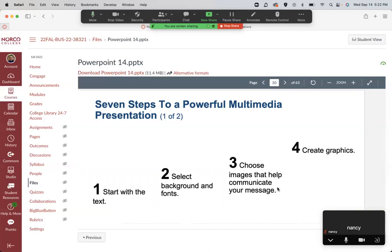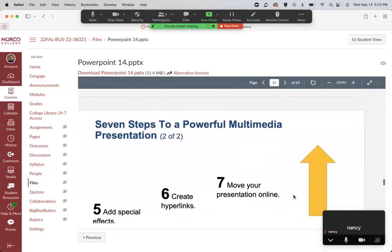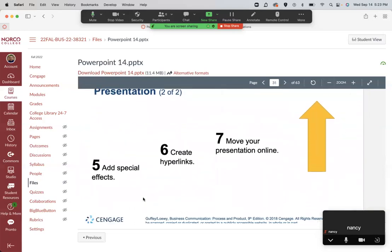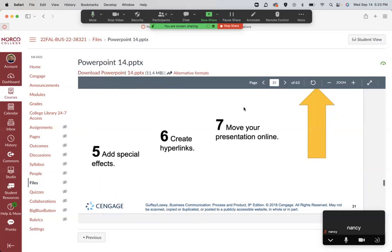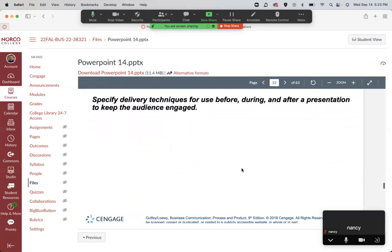After you have your text together, select the PowerPoint template you want to use — select the backgrounds and fonts. Then choose images to help communicate your message. Images are extremely important in presentations because they give people something to look at besides a bunch of text. Create graphics if you can, add special effects like transitions or builds, make sure any hyperlinks work, and then you can give or upload your presentation.